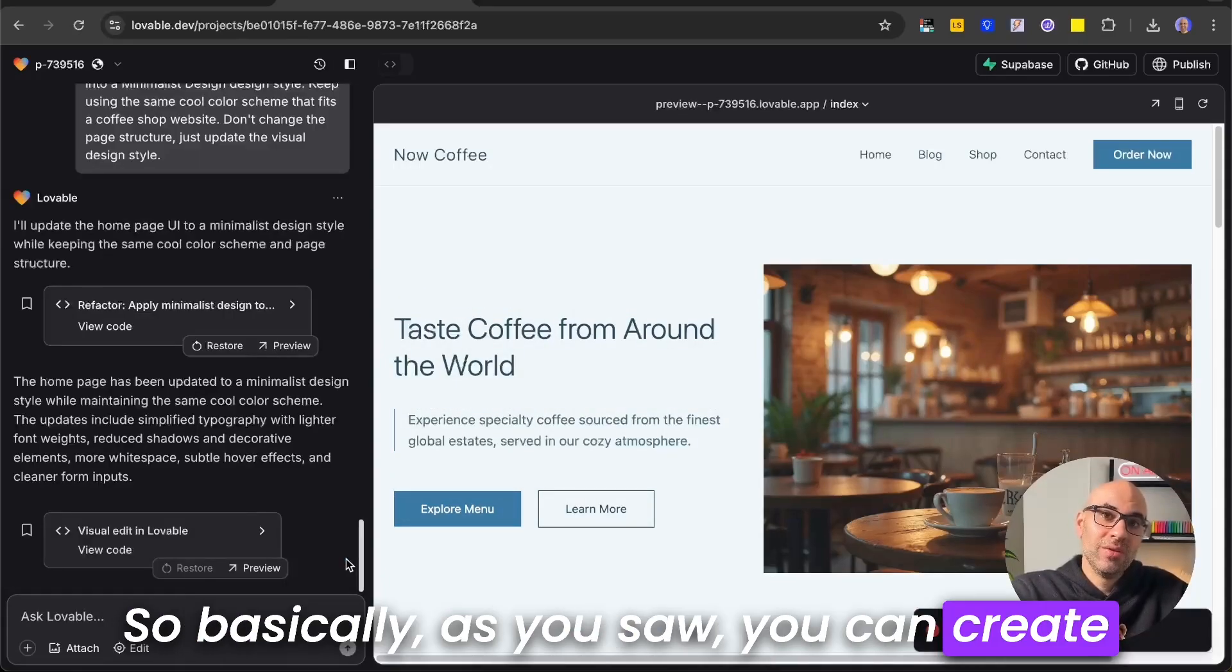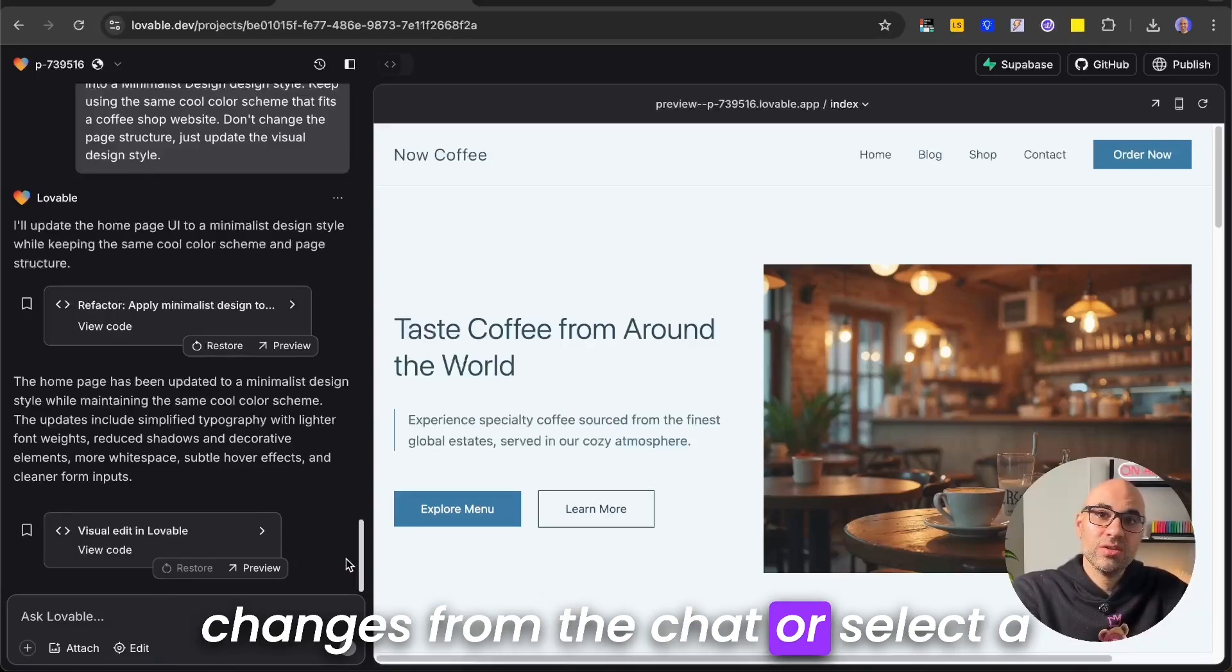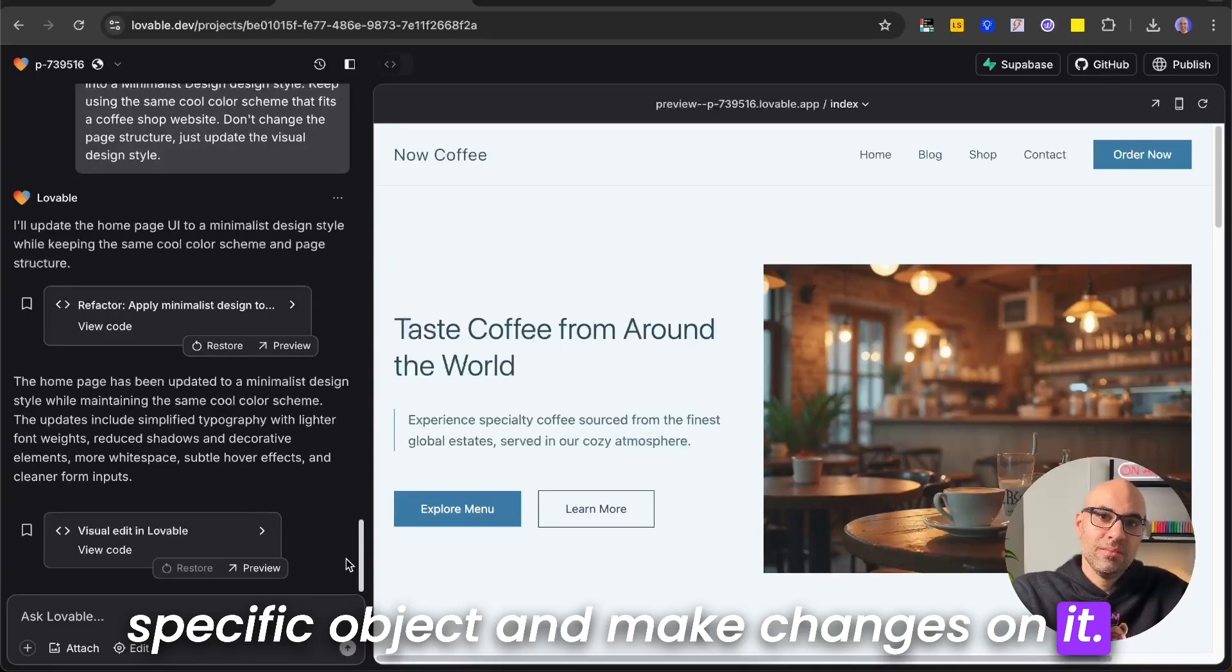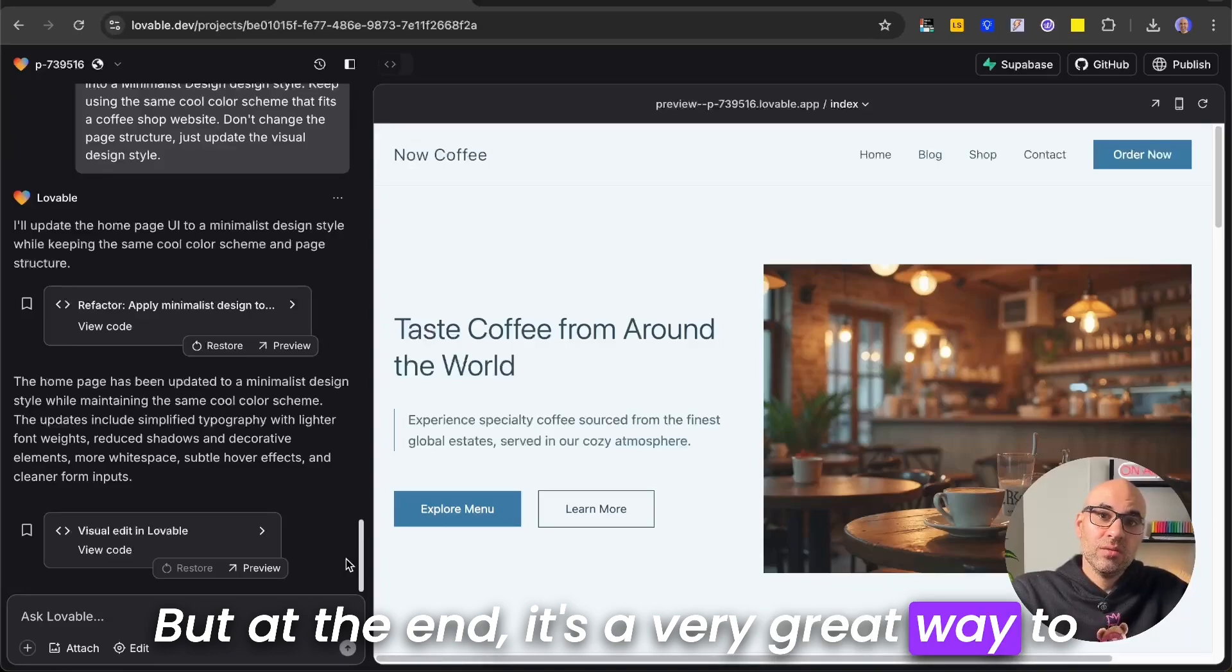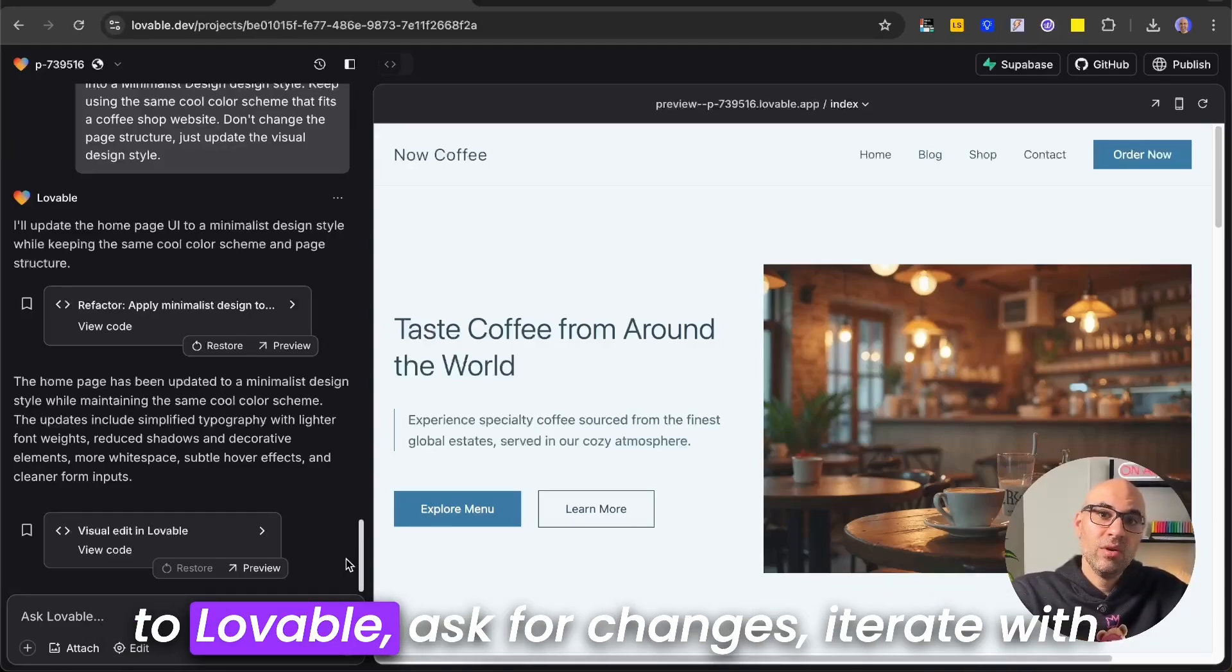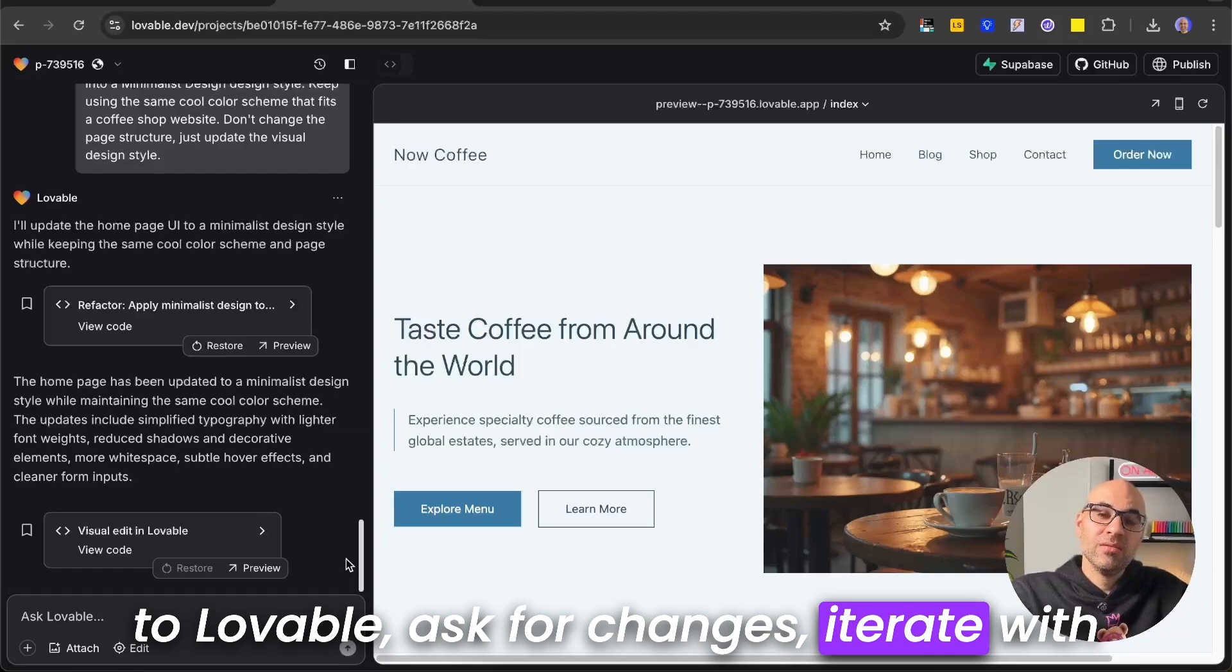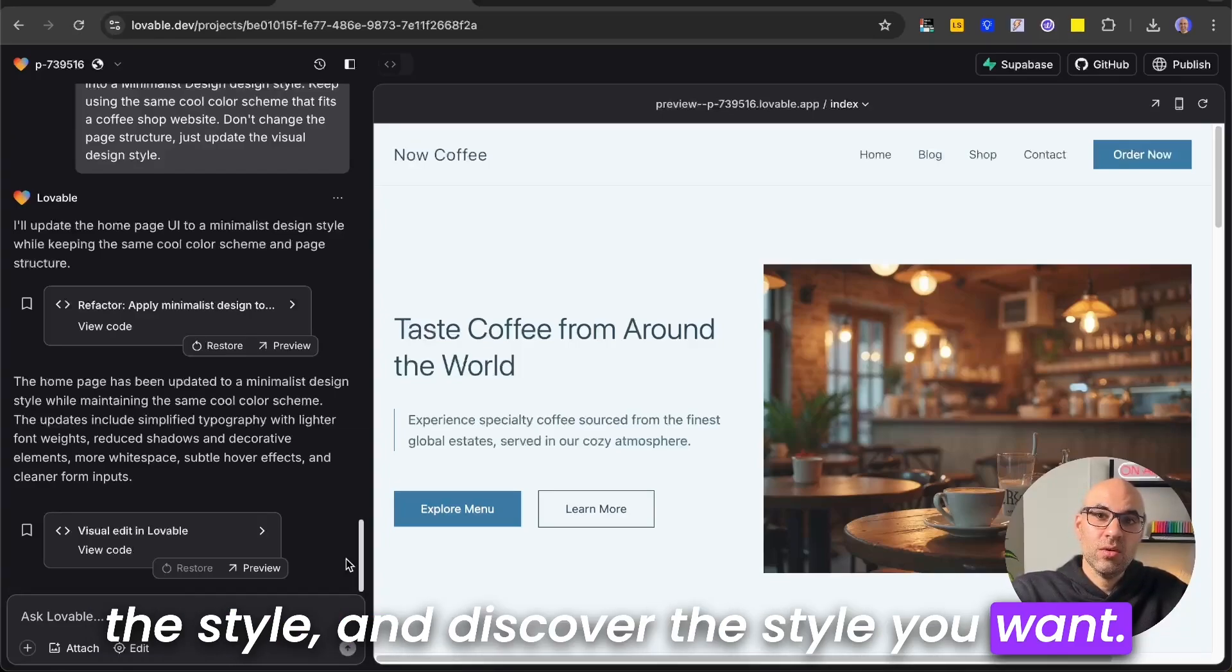So basically, as you saw, you can create changes from the chat, or select a specific object, and make changes on it. But at the end, it's a very great way to take your wireframe or basic design, upload to Lovable, ask for changes, iterate with the style, and discover the style you want.